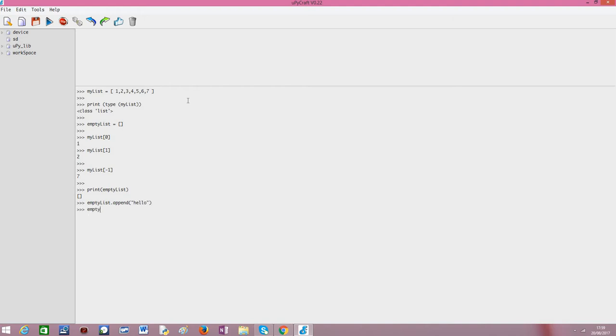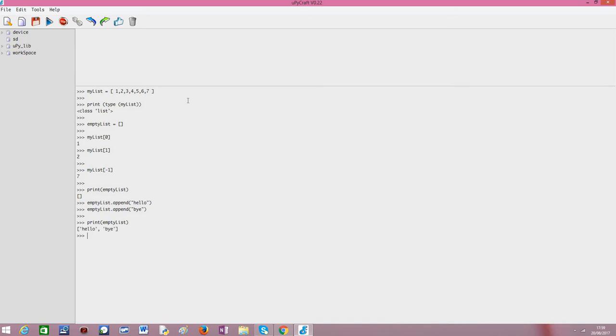And then emptyList.append("Bye"), and now I'm printing the list, emptyList. It is no longer empty, of course. And here we go, we have the two new objects inside the list.